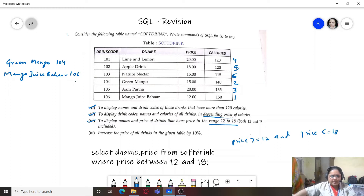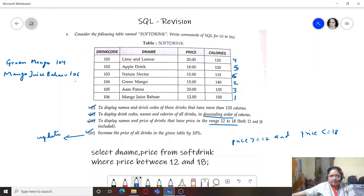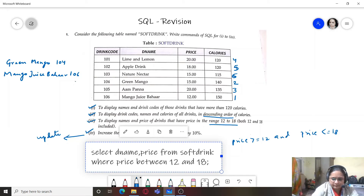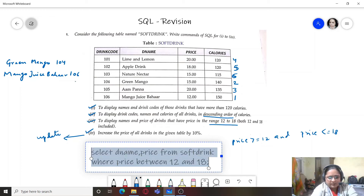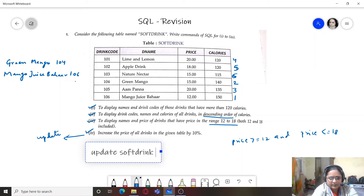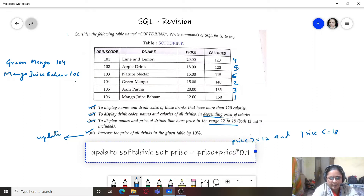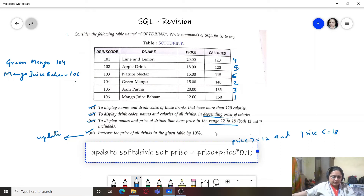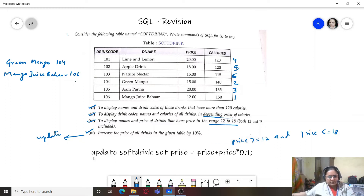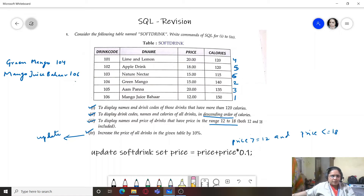The fourth query is to increase the price of all drinks by 10%. This is an UPDATE query. We write: UPDATE soft_drink SET price = price + price * 0.1. No WHERE clause is needed since the increase applies to all records. So price equals price plus 0.1 times price gives the 10% increase.